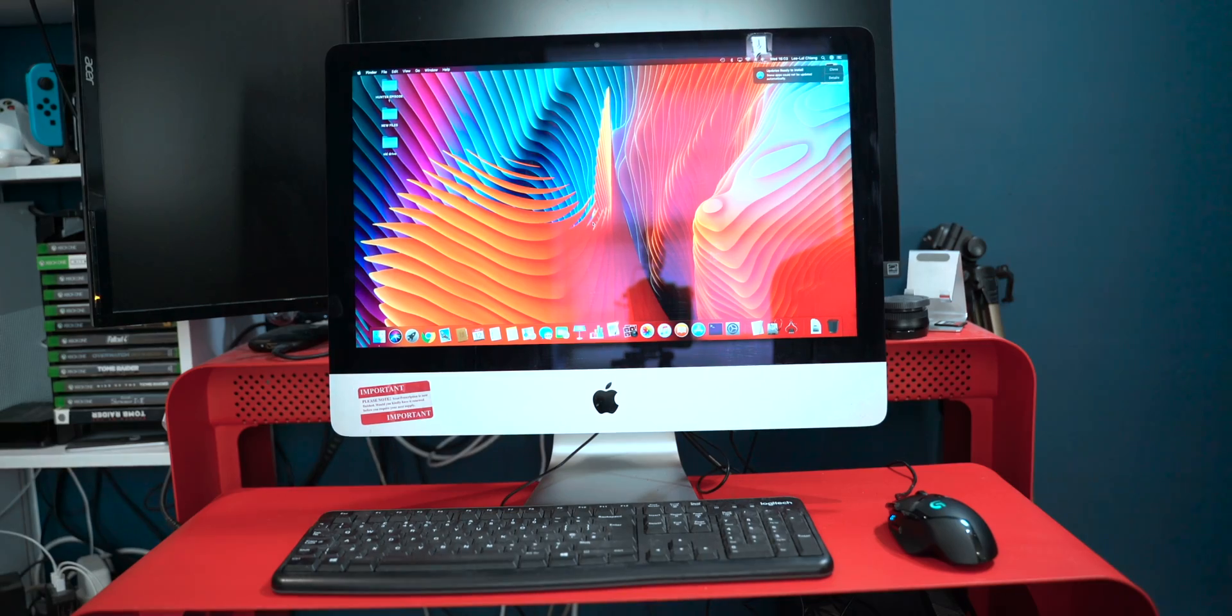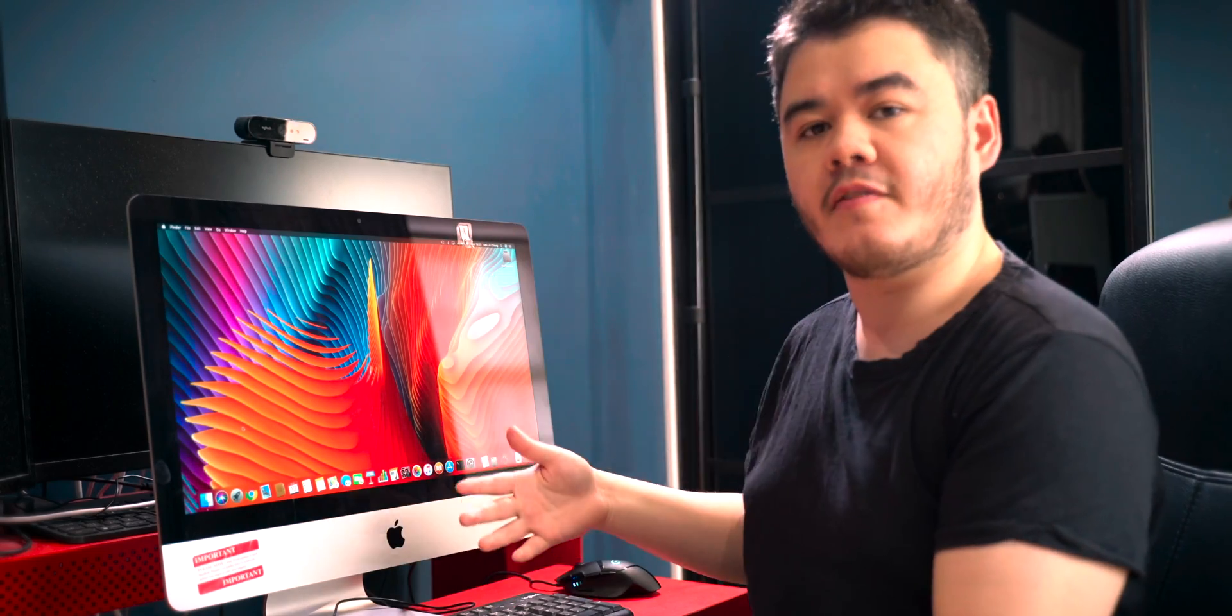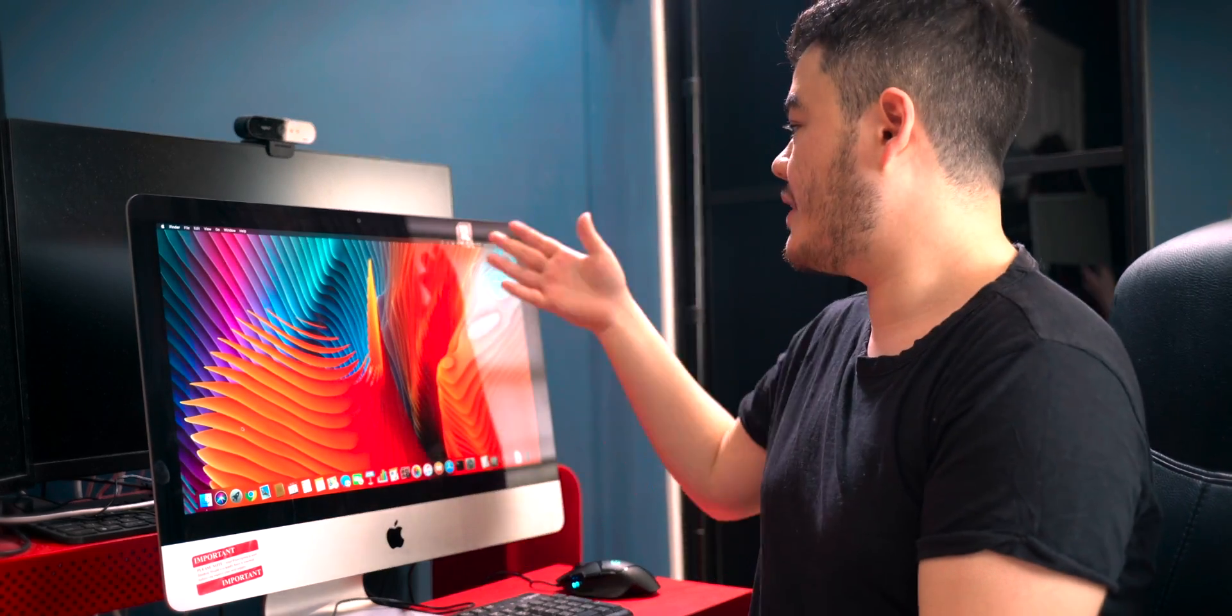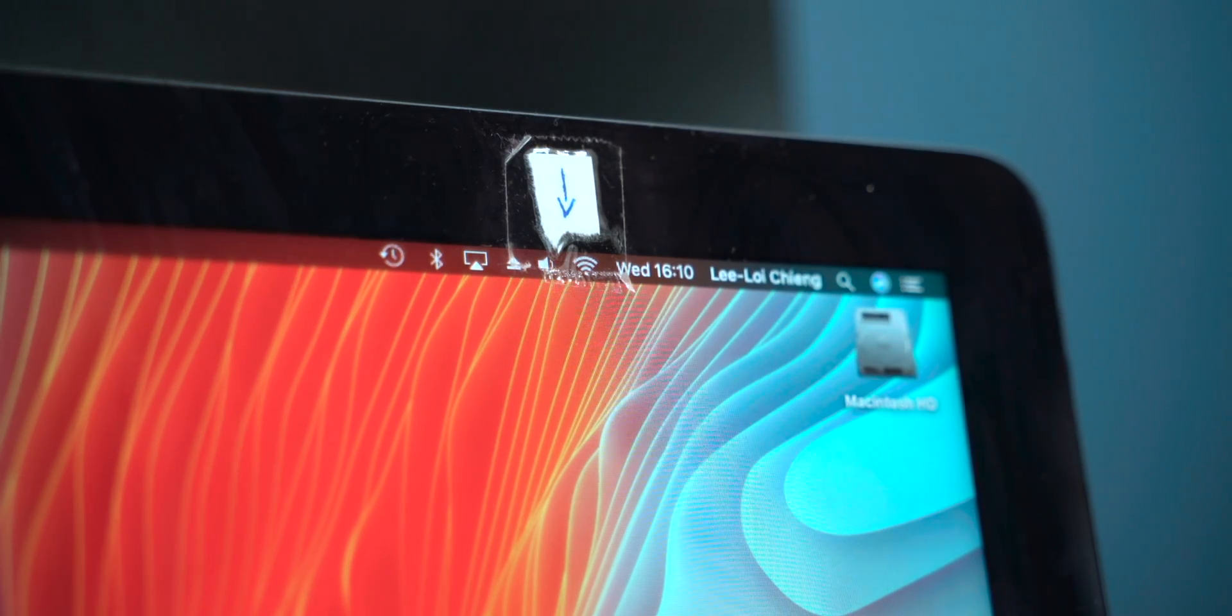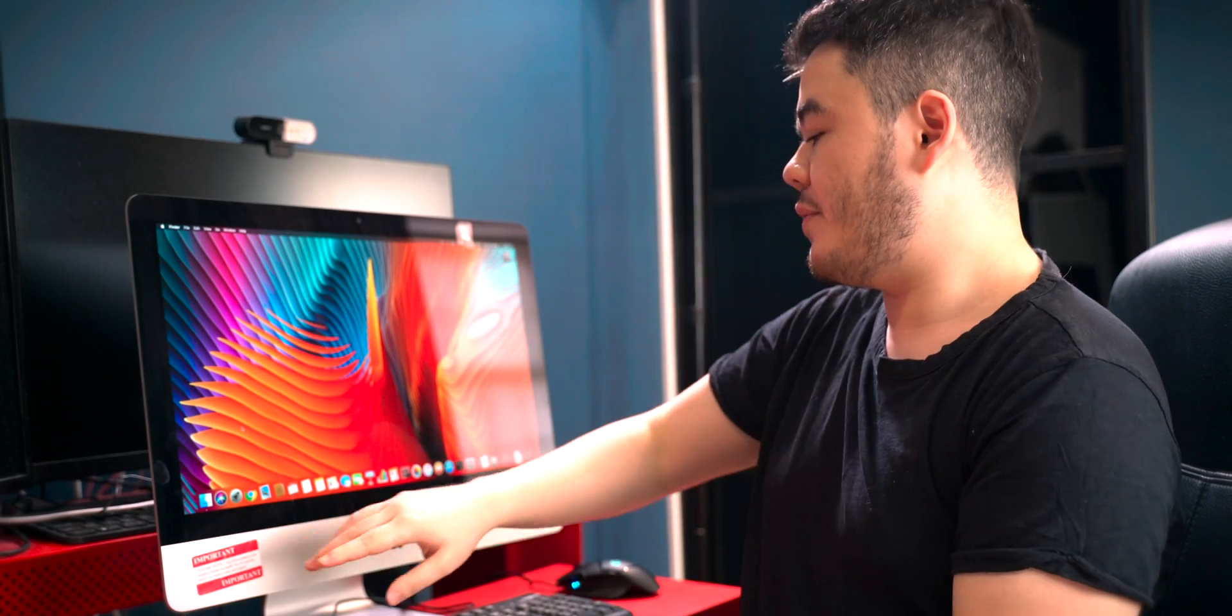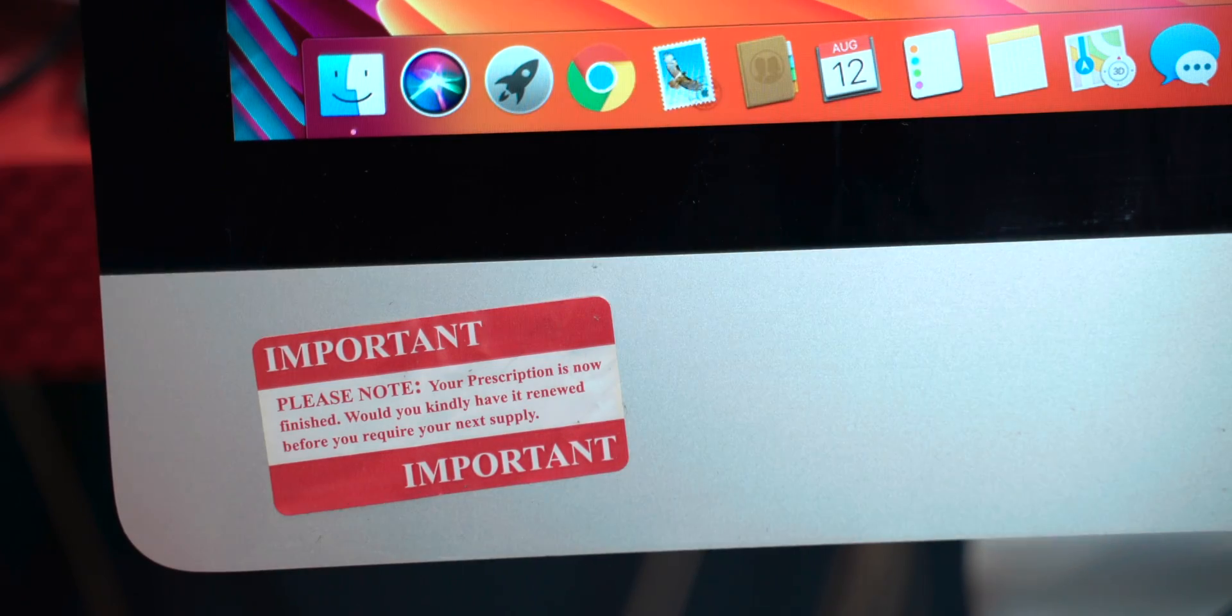This is the old family computer. It has all the trimmings of a family computer - we got signage showing where the Wi-Fi symbol is, we've clearly used the chin of it as a notice board. This iMac has been through a lot.